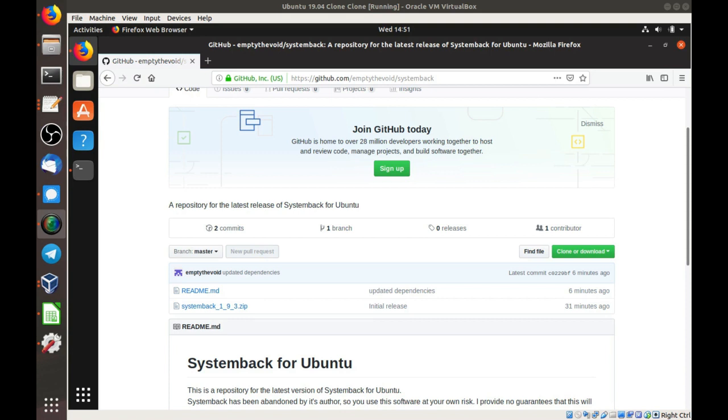It's important to note that SystemBack is no longer maintained by its original author. That means it's not getting any updates or fixes, and I don't think there's been an update for the past couple of years.